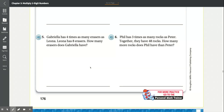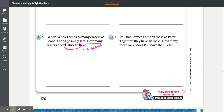Number five: Gabriela has 4 times as many erasers as Leona. Leona has 8 erasers. How many erasers does Gabriela have? We're looking for Gabriela's total. Leona has 8, and Gabriela has 4 times as many, so we multiply 8 times 4, which equals 32. Gabriela has 32 erasers.